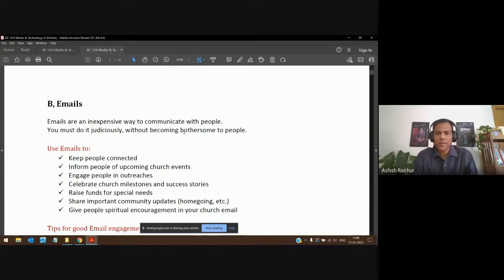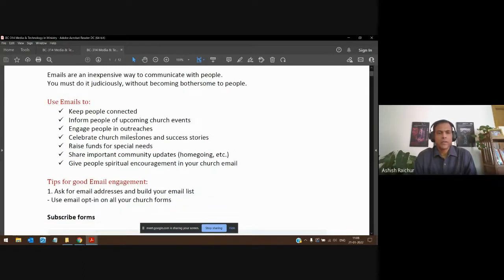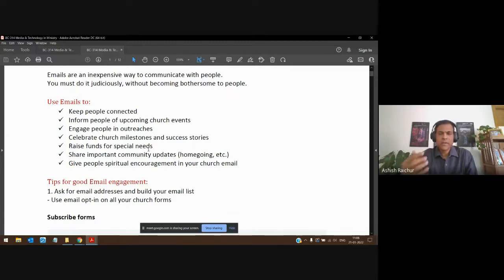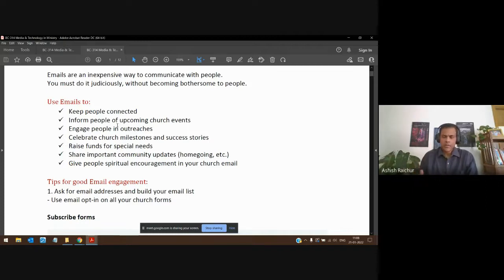We must use email in a nice way without becoming an irritation. If people get too many emails they'll get irritated. You can use emails to inform people about upcoming events, engage them in outreaches, celebrate stories, raise funds, share about funerals, and pass on spiritual encouragement. You can do a lot if you use email to engage your church congregation.